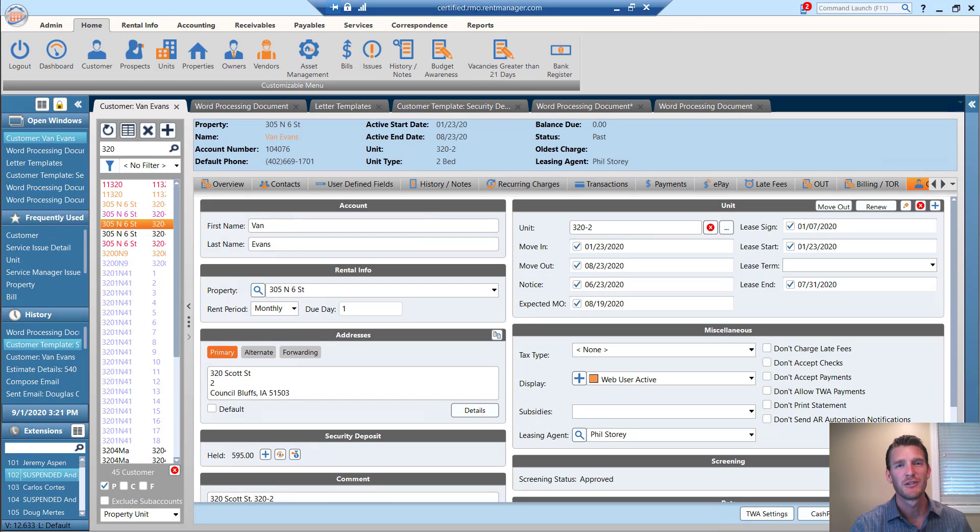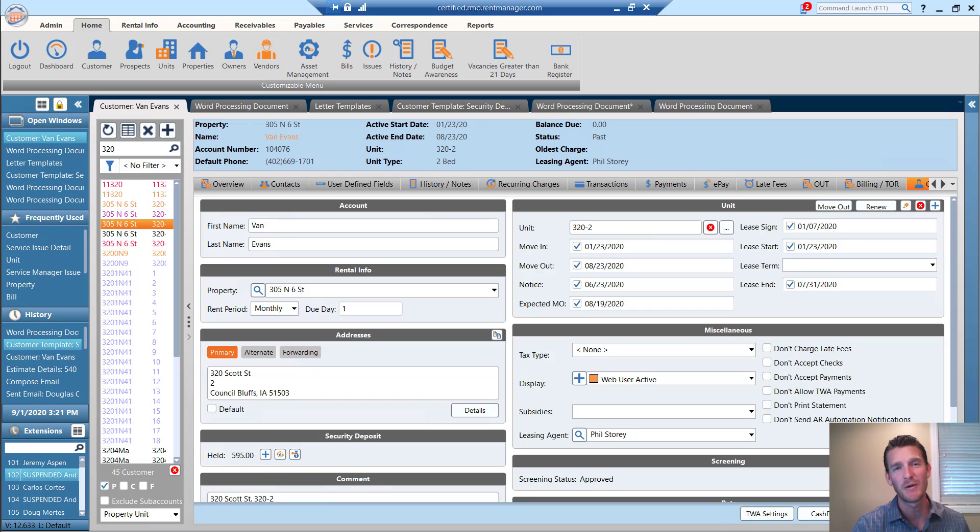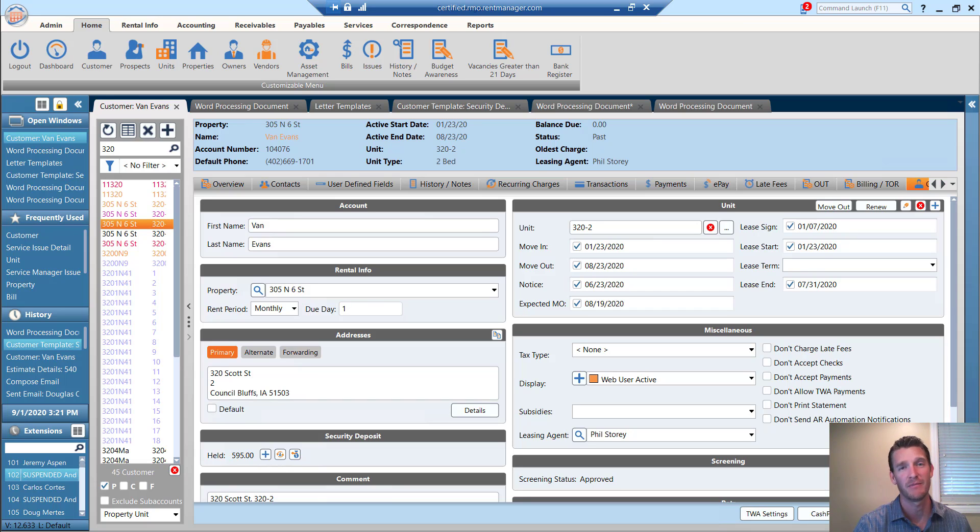Hello, fellow Rent Manager users. My name is Emerson Bostrom, and I'm going to show you how you can consolidate some of your letters that you use in the letter template manager.